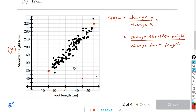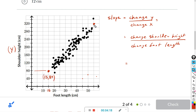So the y and x coordinates: the x coordinate for the first point — going down to the x-axis — it's between 10 and 20, so that's 15. The y coordinate going to the y-axis is 80, so that's (15, 80). For the second point, the x coordinate is just after 50, so this is 55.